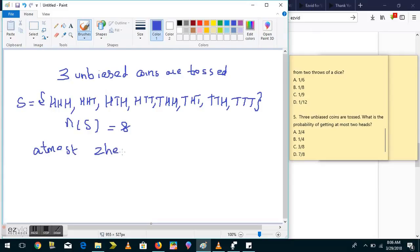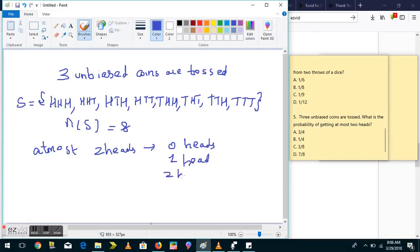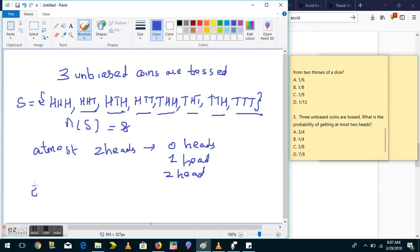He is asking for the probability of getting at most two heads. That includes zero heads, one head, and two heads — everything except three heads (HHH).